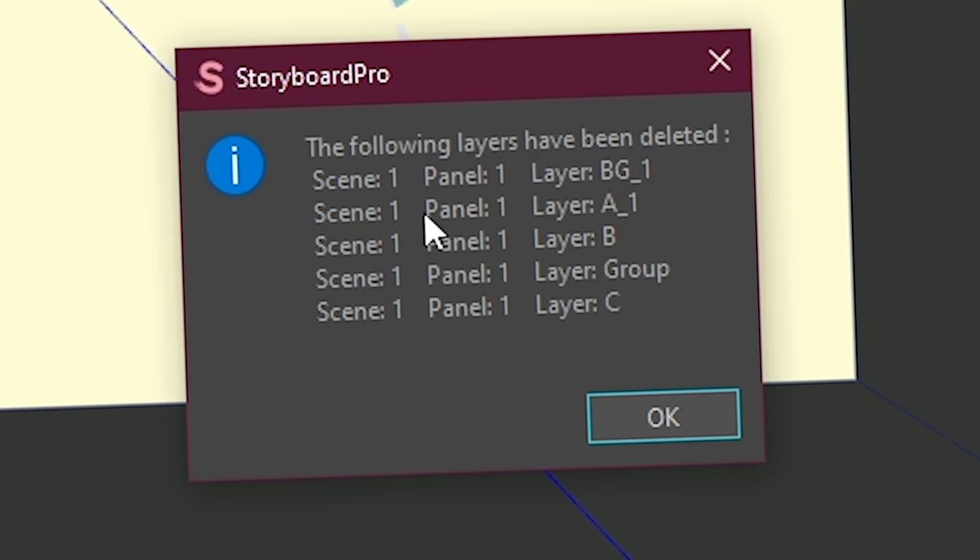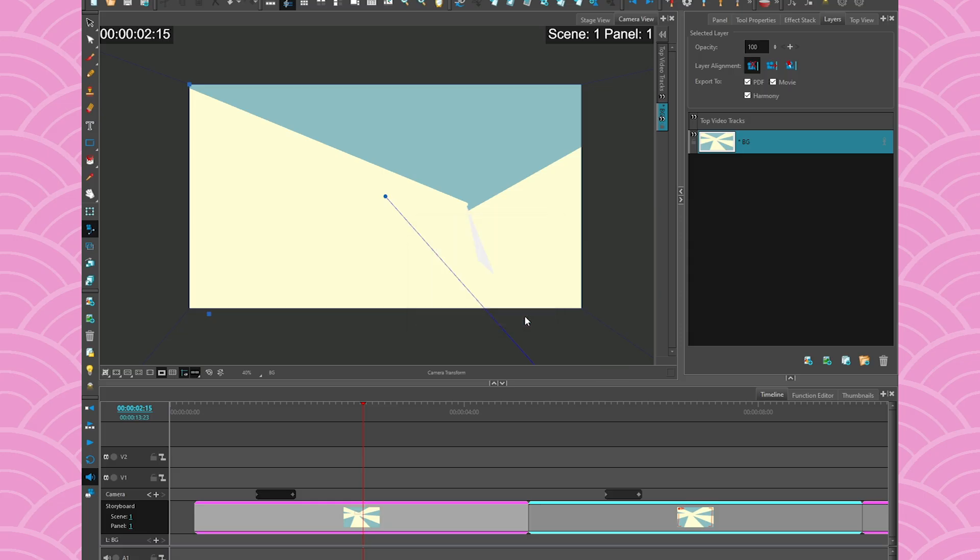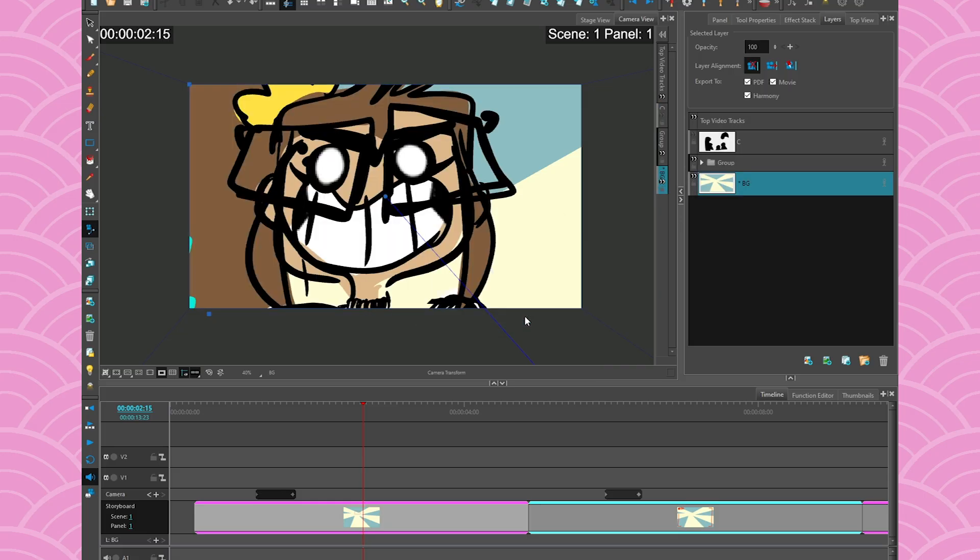When I run it, it's going to say the following layers have been deleted. So all of these layers, they just had the eyes closed so then boom, it's deleted. It's going to make my file much lighter. Of course I'm going to Ctrl Z now because I actually need my drawings.